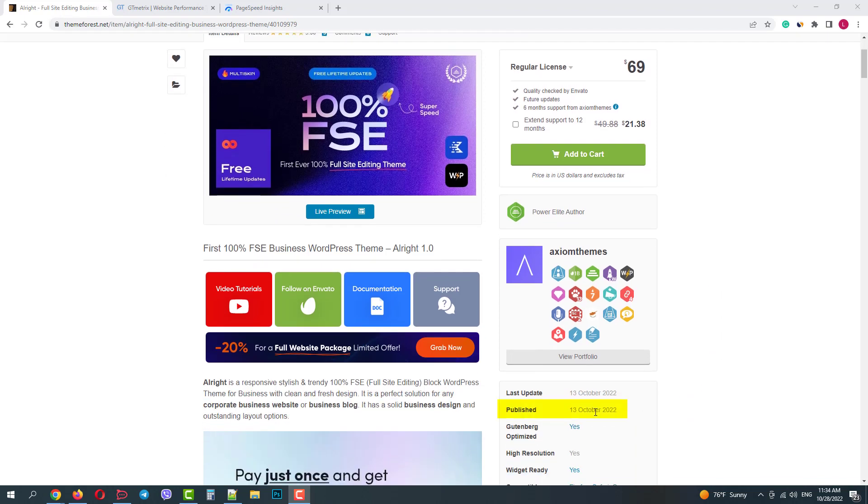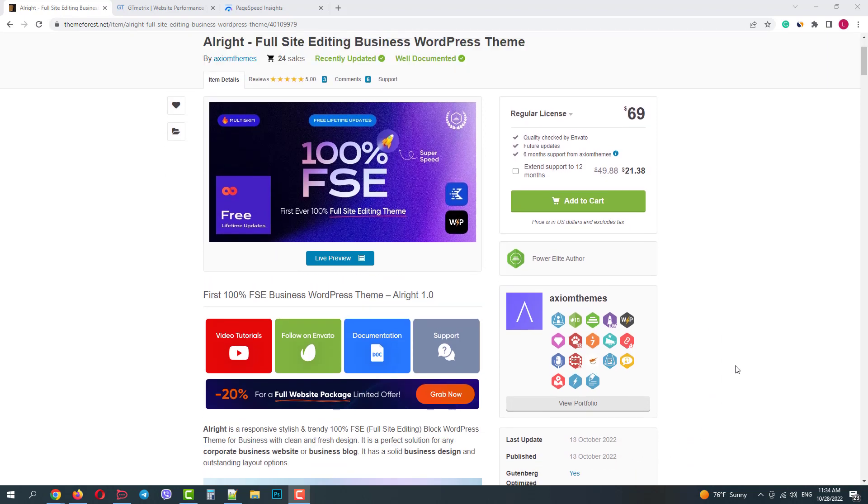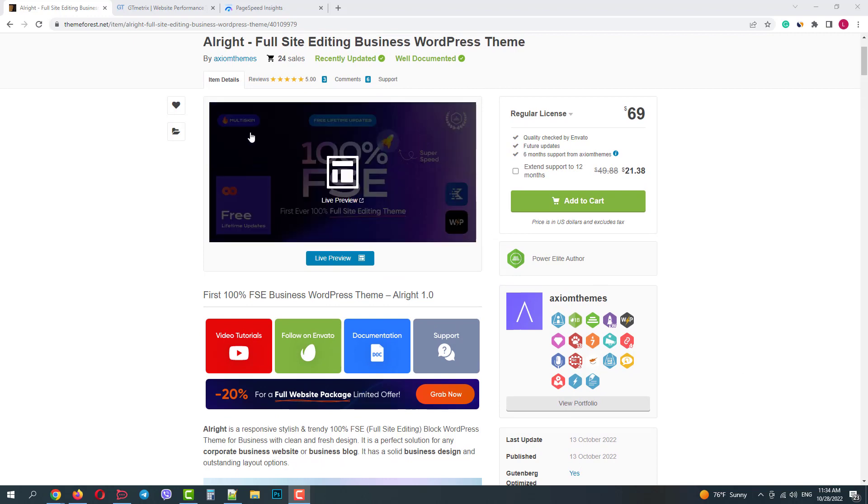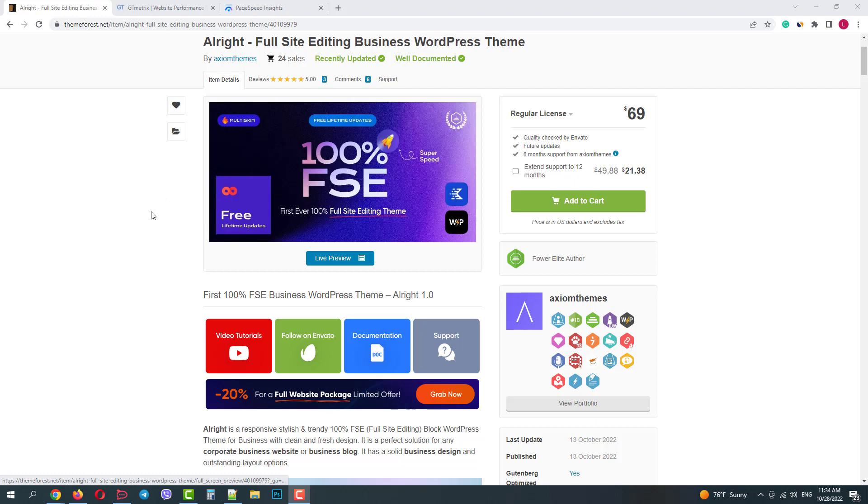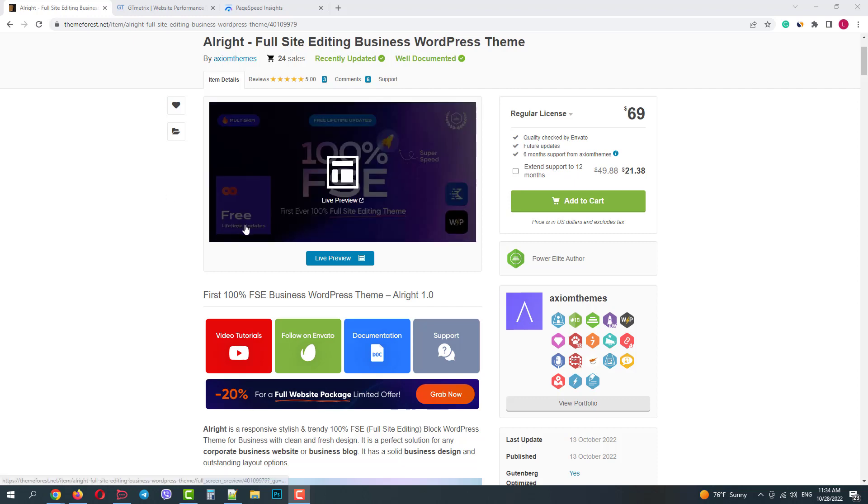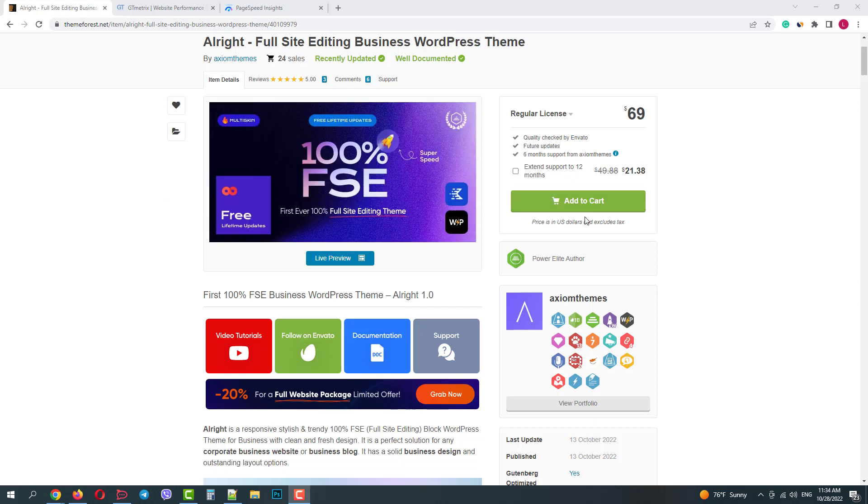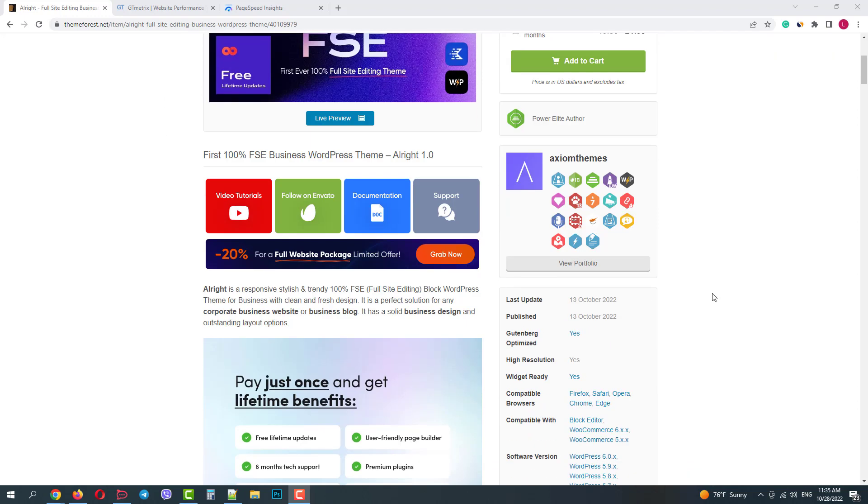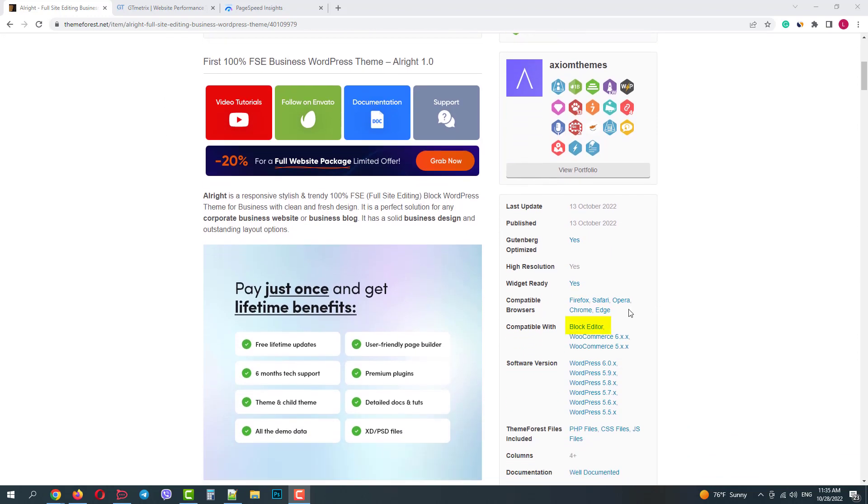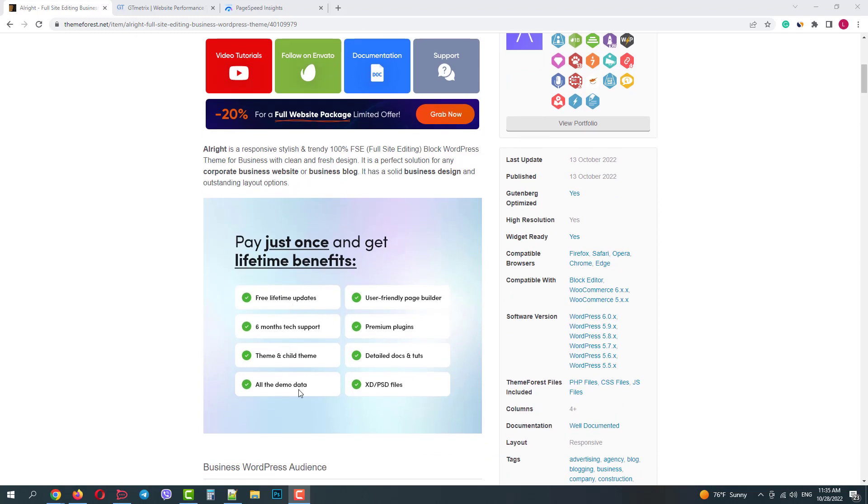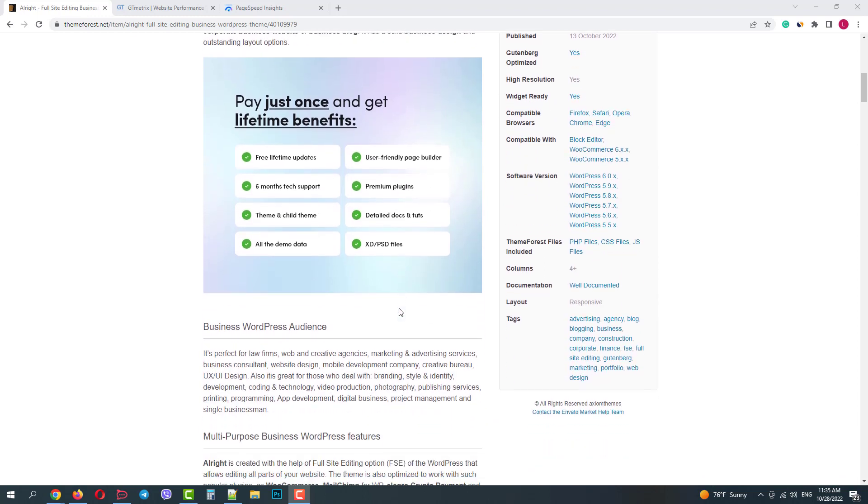It was just released in October 2022 and it's a multi-skin premium theme with free lifetime updates. The main feature is that it's fully managed by block editor and supports WooCommerce. It also has plenty of other features.